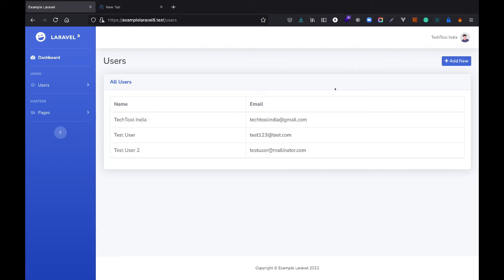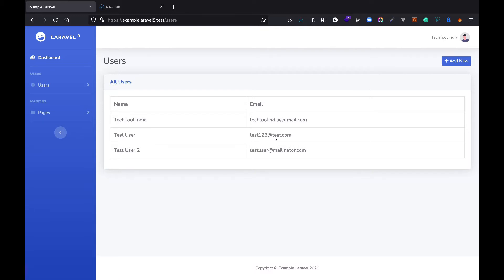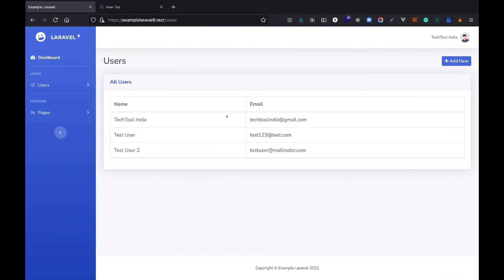Hello and welcome to Tech Tool India. Today I'm going to explain how to edit a user and delete a user. In this video we'll see how we can edit a user and delete any user from the database. In the last video we saw how to add a user, form validation, try-catch, and database transactions. If you haven't watched that video, you can click the 'i' button. Let's get started.